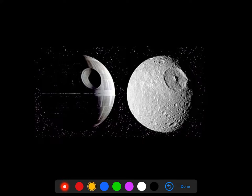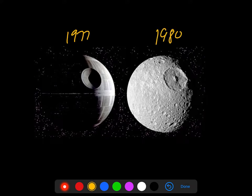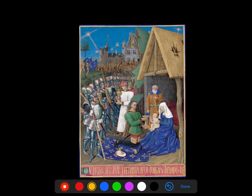What's interesting is the Death Star first appeared in the original Star Wars movie in 1977, and this moon Mimas of Saturn wasn't photographed until about three years later in 1980. Kind of interesting.